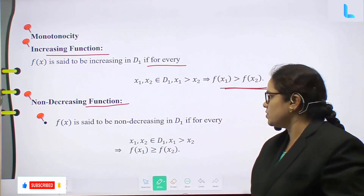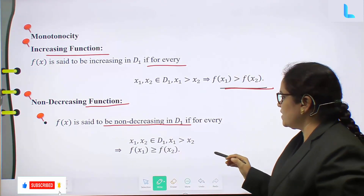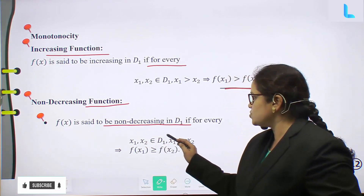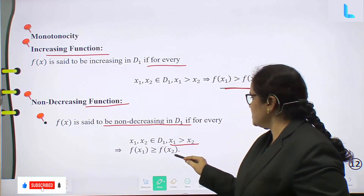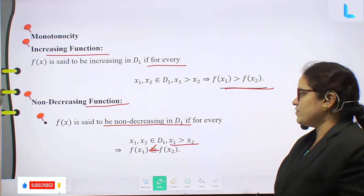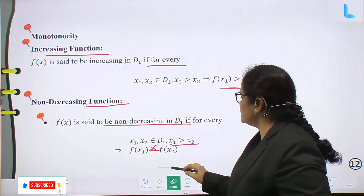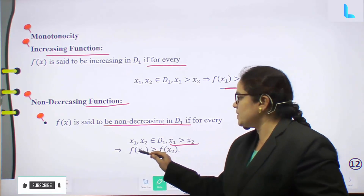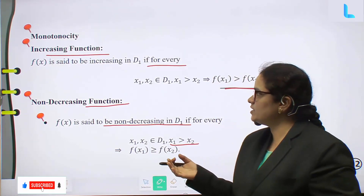Non-decreasing function: f(x) is said to be non-decreasing on D₁ if for every x₁, x₂ belonging to D₁, x₁ greater than x₂ implies f(x₁) greater than or equal to f(x₂). Non-decreasing function is essentially the same as an increasing function.